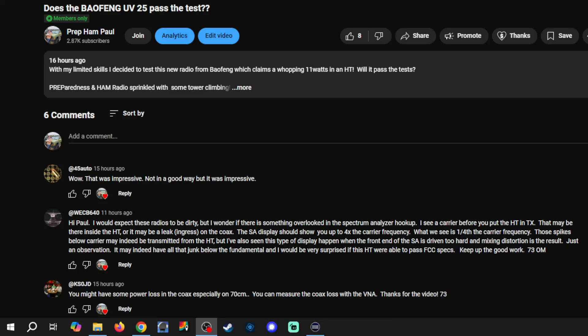One last note - I just wanted to thank again WECB640 and KS0JD for their great comments and suggestions. I took them to heart, used them, and actually found that the radio did perform well on harmonics. So thanks again, guys. And to you sad hams out there, these are two great examples of how you can make a comment without being a sad ham.